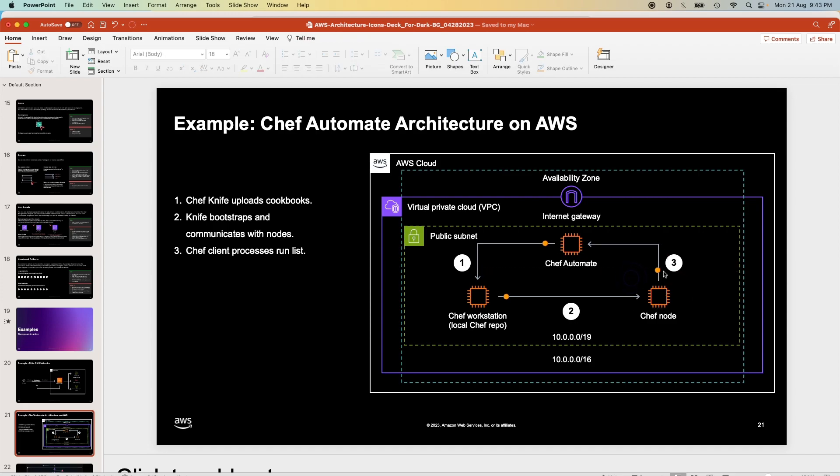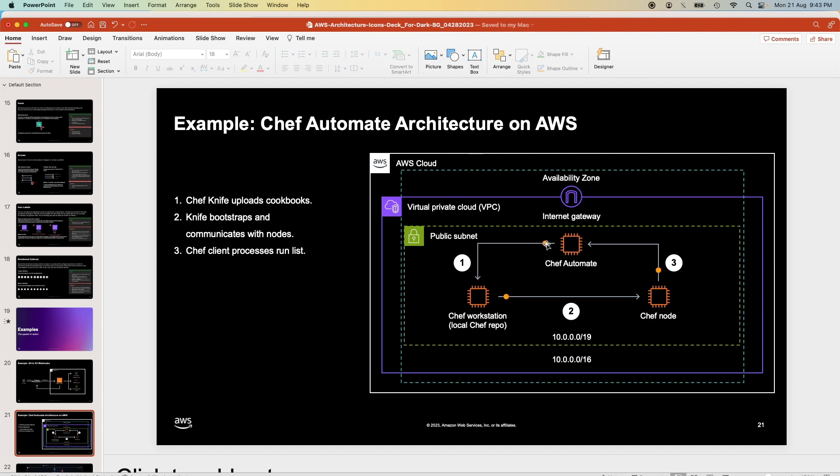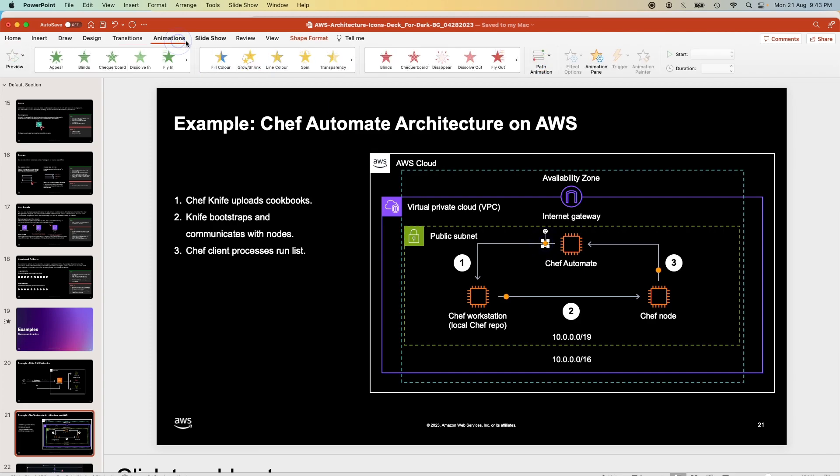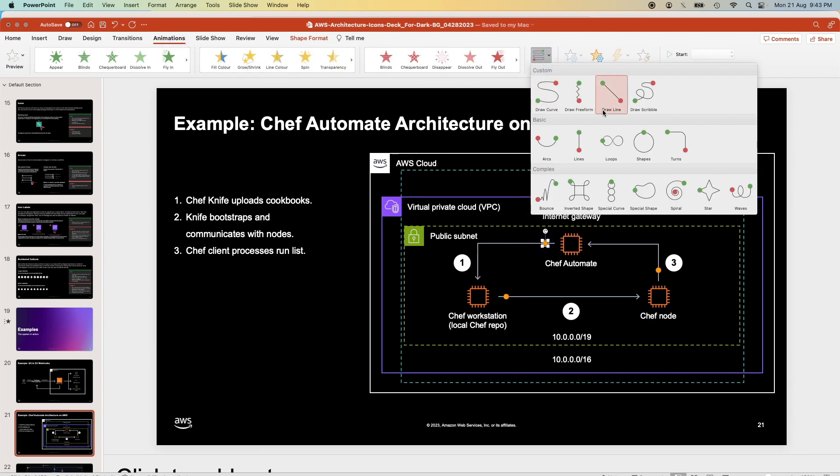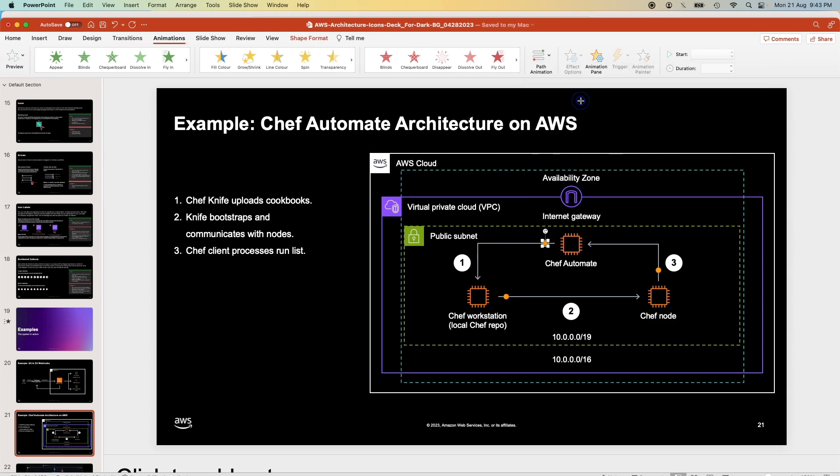Let me just place it properly. This is Chef Automate Architecture on AWS. This is Microsoft Office 2019. All you have to do is click on this one, go to Animations, and then there's a path animation. Click on path animation, and the thing that they're using is called Draw Free Form.